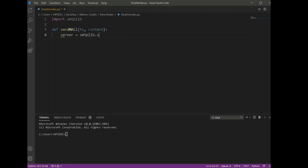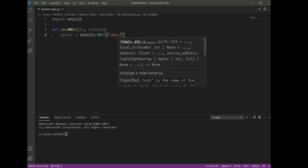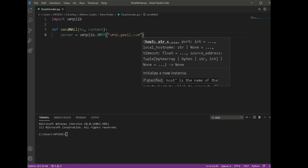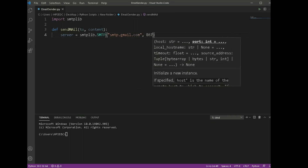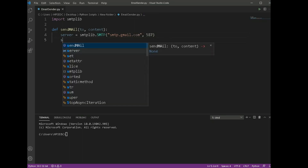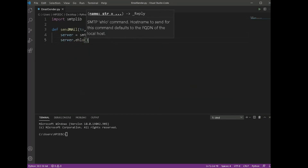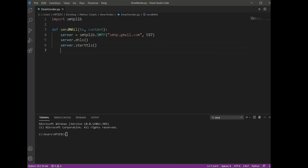We will now define a function to send a mail — I will name it send_mail. It will take two arguments: `to` and `content`. After that, we are going to define a server variable for the SMTP server. We are using the Gmail server here with port number 587.